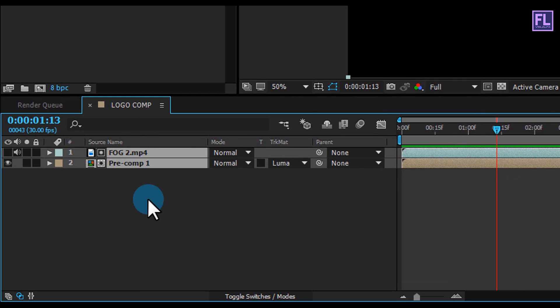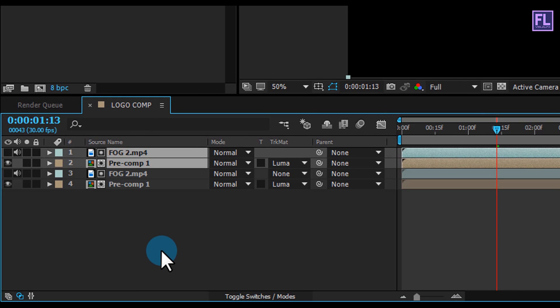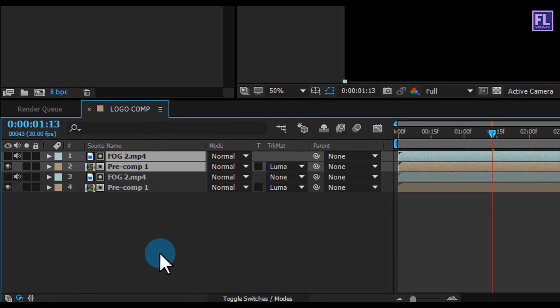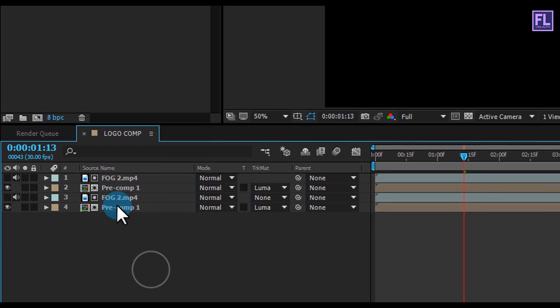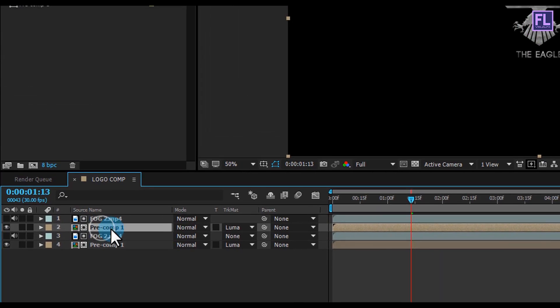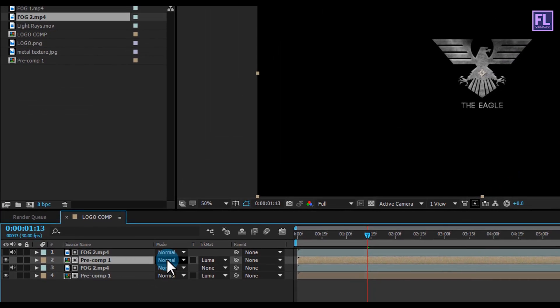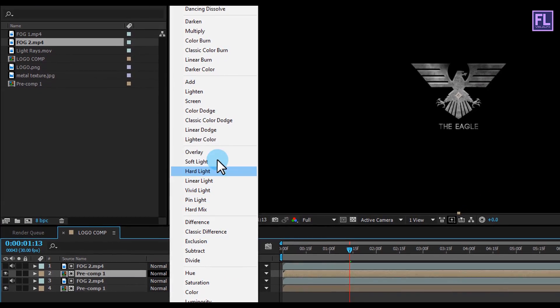Now select both layers and press Ctrl+D to duplicate them. Then select this layer and change the layer mode to Overlay.